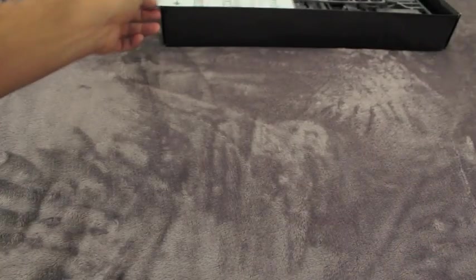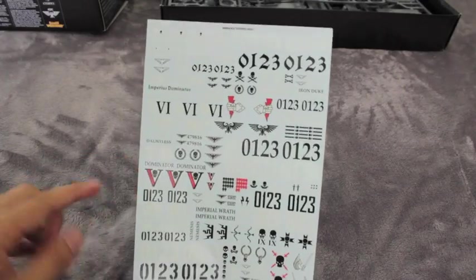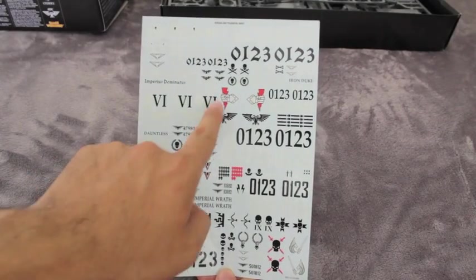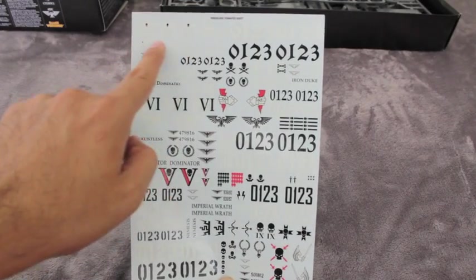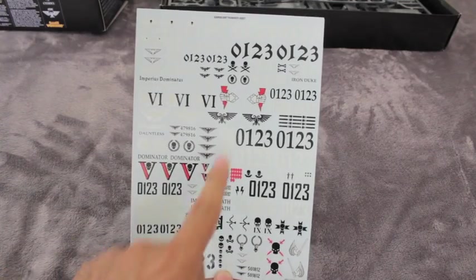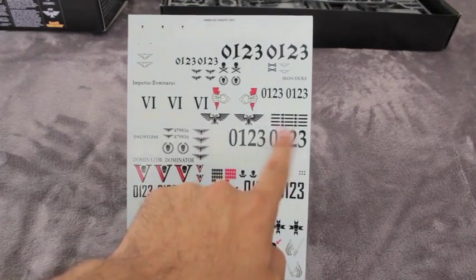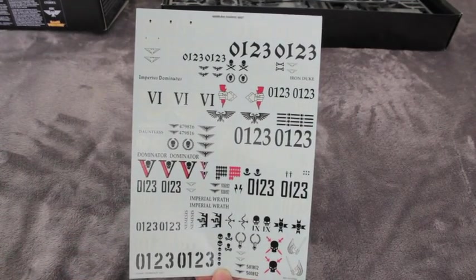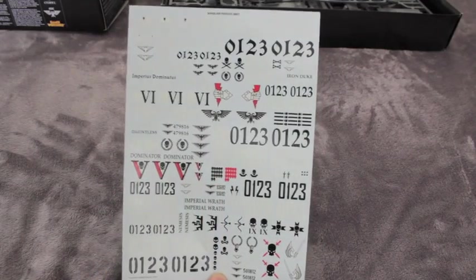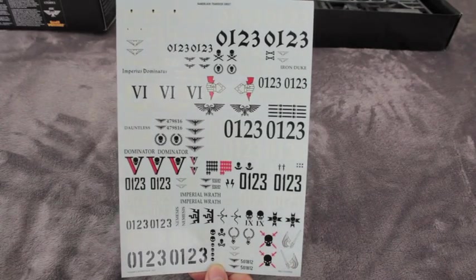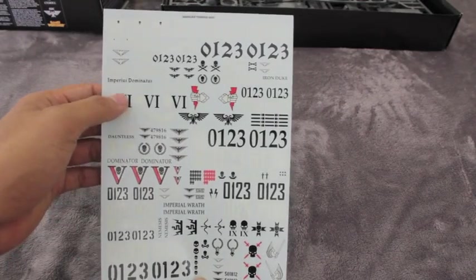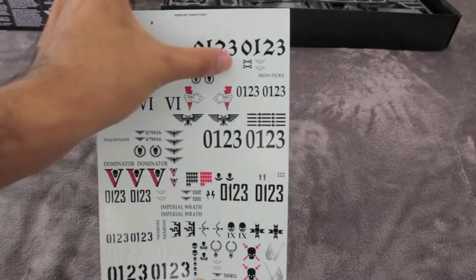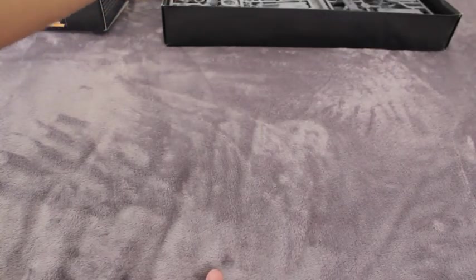Before we get to the model, we'll look at the transfer sheet. These have a lot of different armies: you've got V for the Vostroyan tanks, the armored fist holding lightning for the Armageddon Steel Legion, the gate of Cadia for Cadian Shock Troopers. You've got large numbers to mark units, kill stripes for the barrels, awesome looking kill markings for the turret to show how many enemies they've shot down, and insignias in black and white—very Imperial Guard looking things to decorate your tank with.